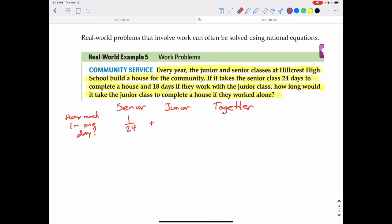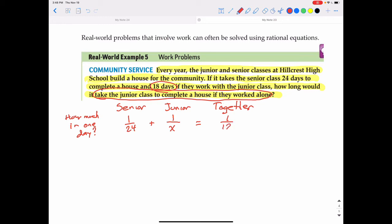The question asks how long it will take the junior class to complete the house if they work alone, so that's our variable. The junior class can do one-x of the job in one day. Setting that equal to working together: since together they can do the job in 18 days, together they complete one eighteenth of the job per day. So the equation is: one twenty-fourth plus one over x equals one eighteenth.